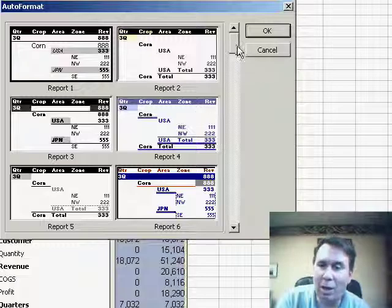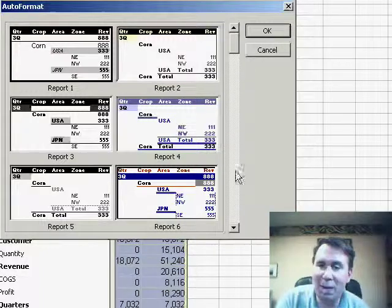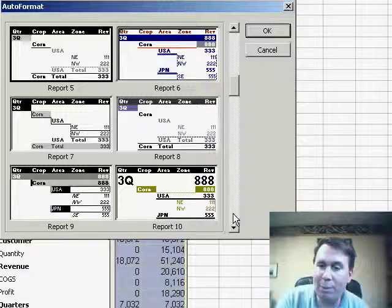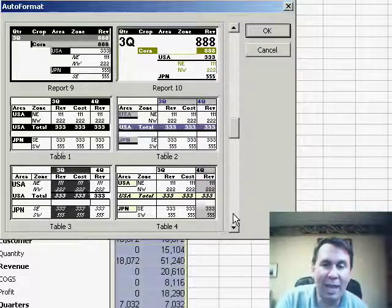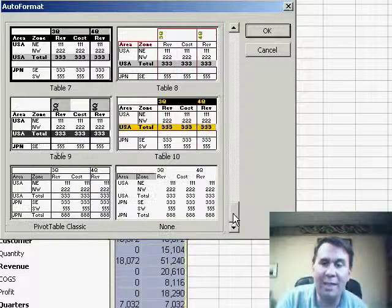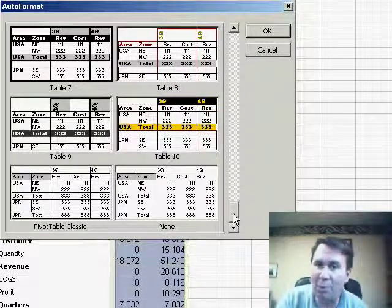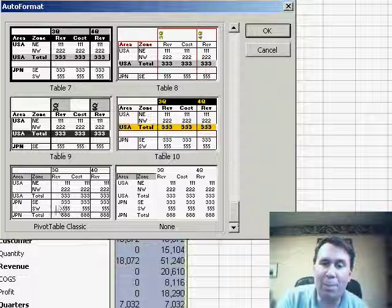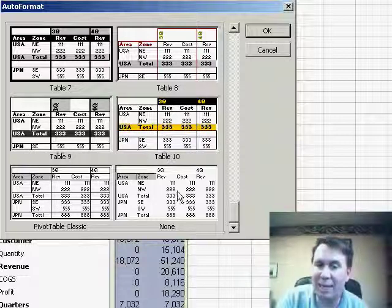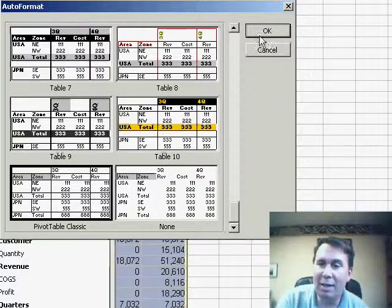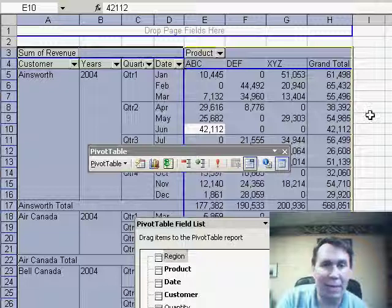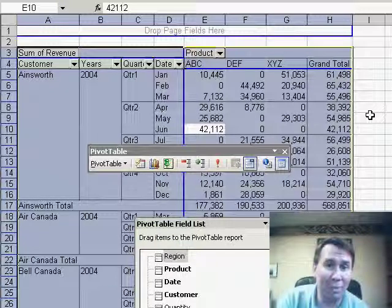There are initially six different items showing — Report 1 through Report 6. As you scroll down, there's a total of 10 reports and 10 table formats, plus two formats at the bottom: Pivot Table Classic and None. Pivot Table Classic goes back to how pivot tables used to look in Excel 97.